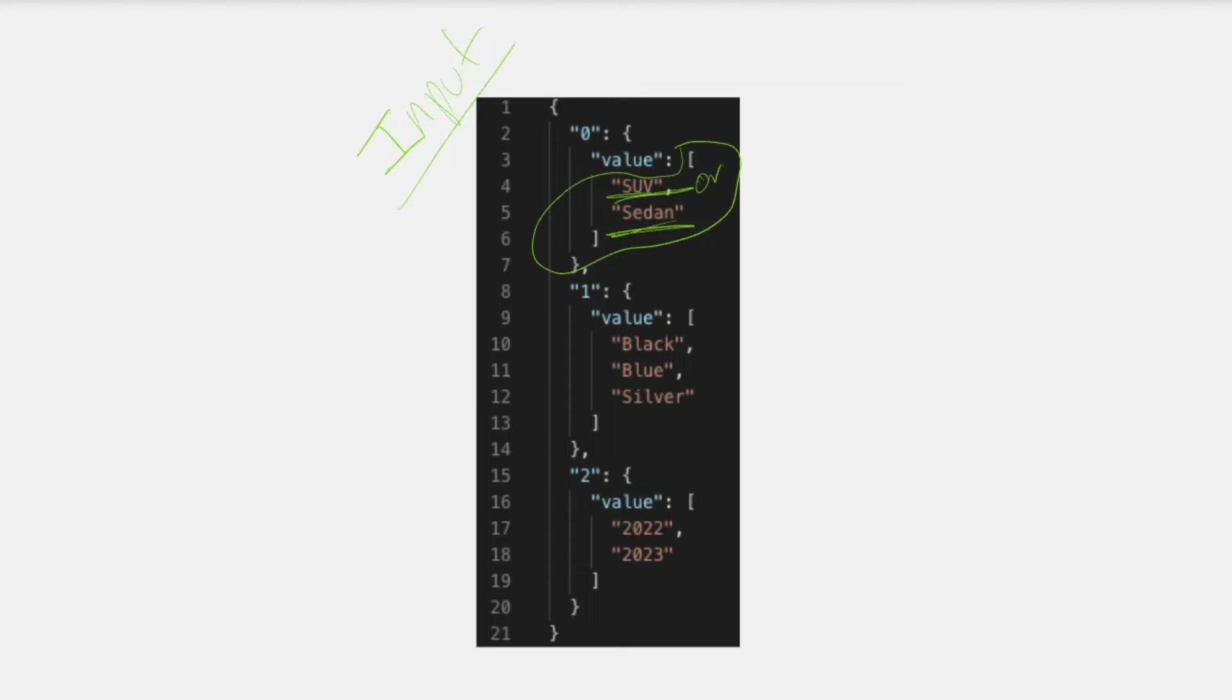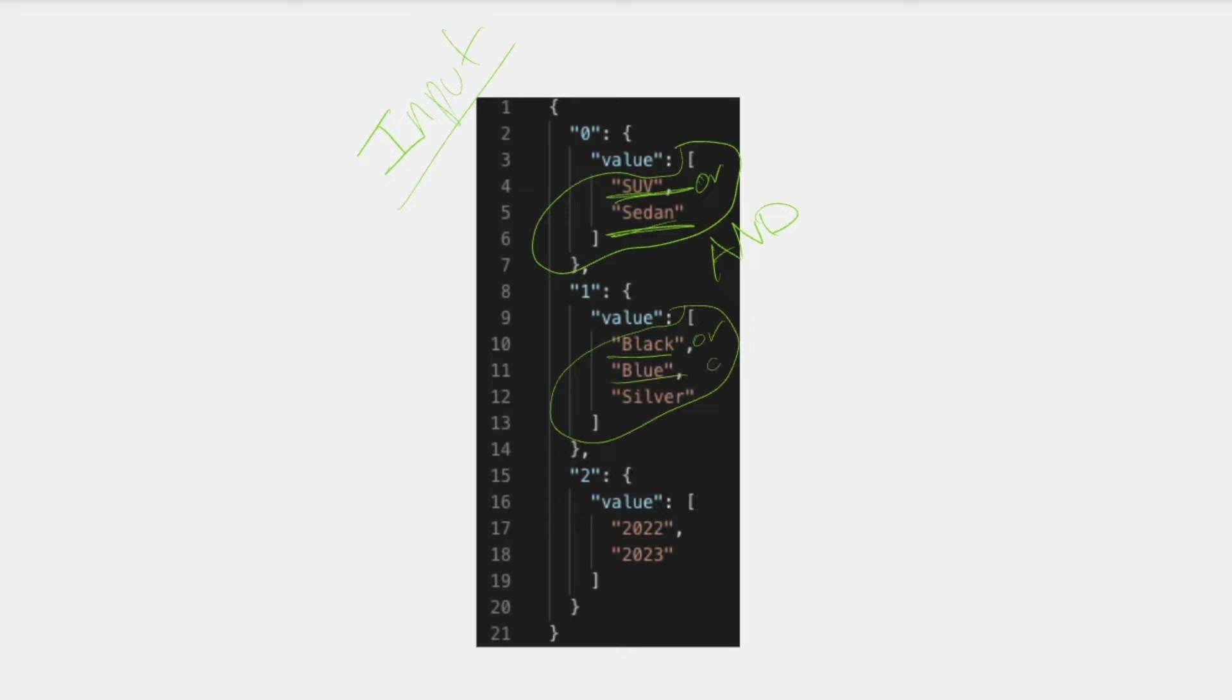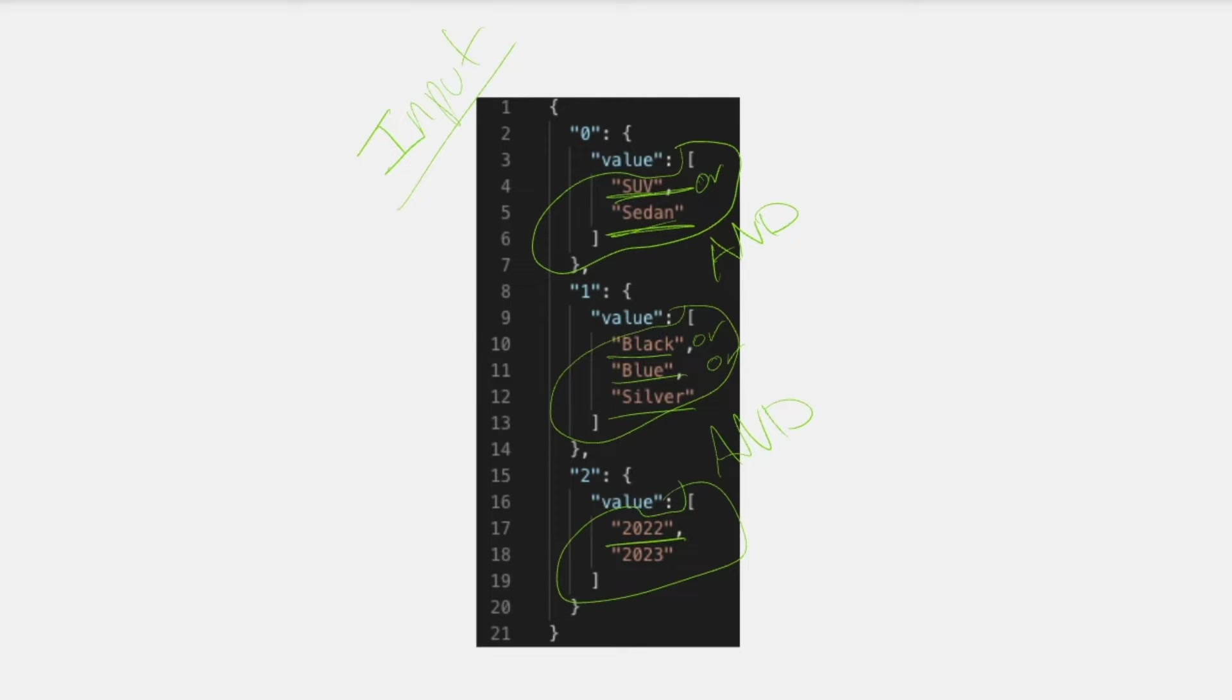This second group here is basically saying that they also want these cars to be the color black or blue or silver. And then they want these cars to be the years 2022 or 2023. So that's basically what we are going to be writing out in our Lambda function.